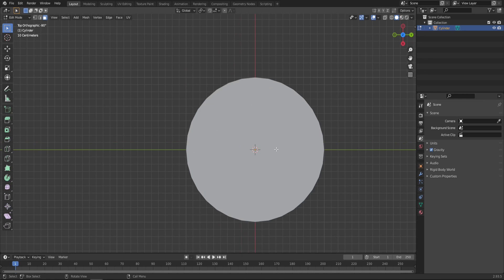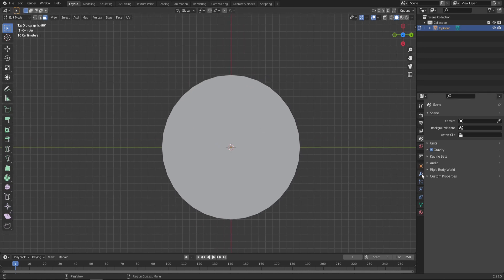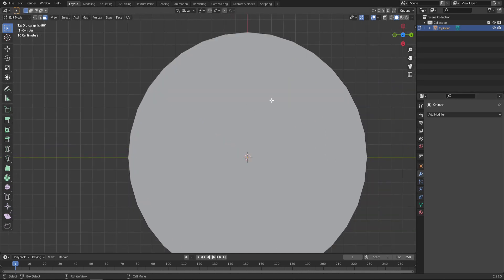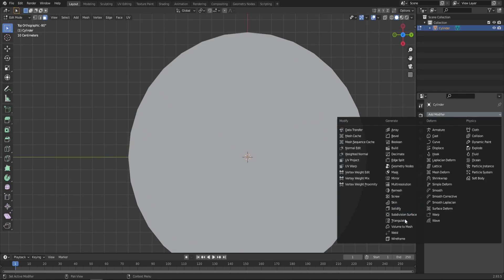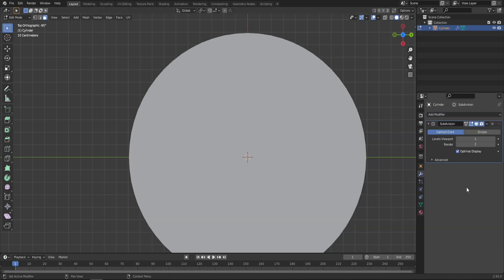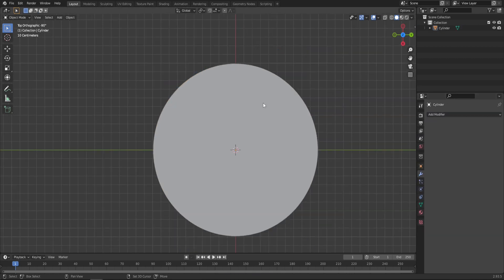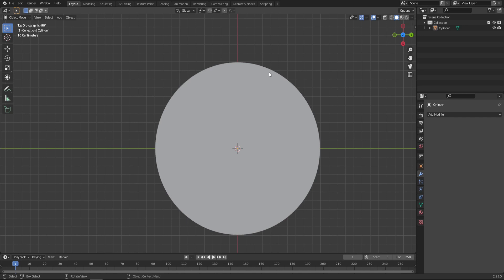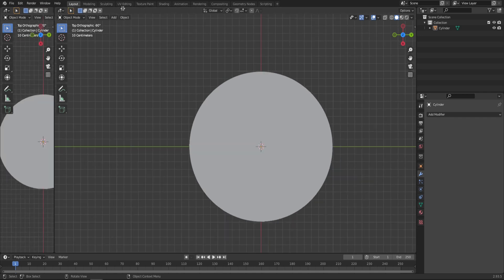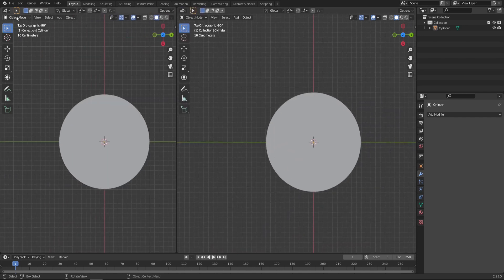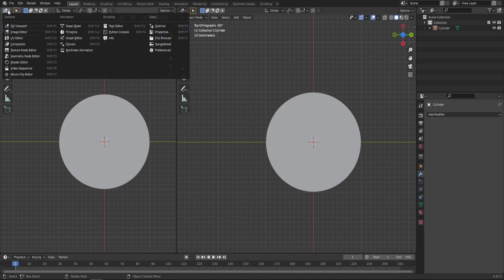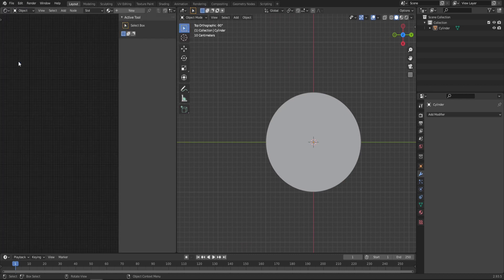Now, we can also add more subdivisions to it, because as you can see, it's pretty low resolution. So we can just add a subdivision surface, go maybe one step higher and then apply this. And with nice smooth circle, we can already drag in a new viewport and switch it to the shader editor.